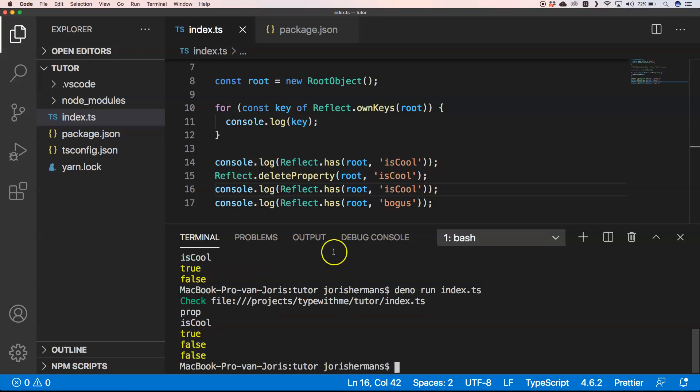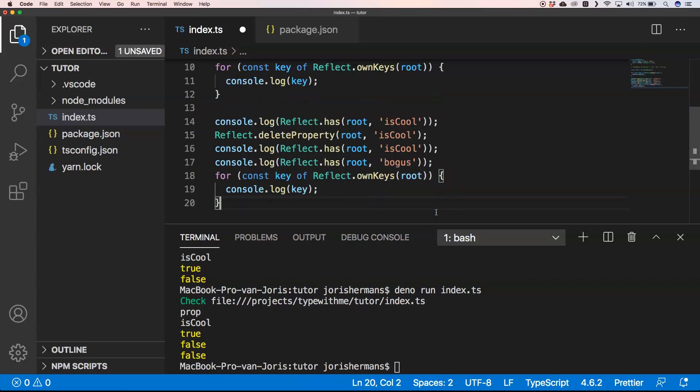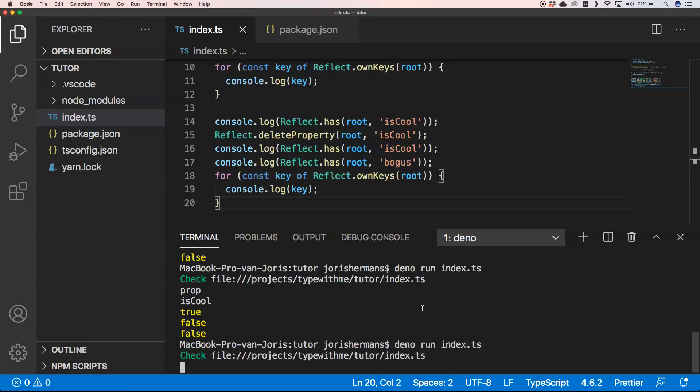You see it's false. If we loop over it you'll see that it's been deleted—it's not there anymore.